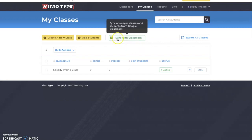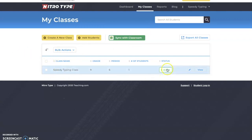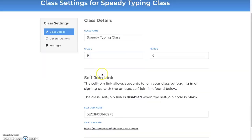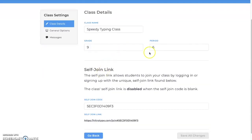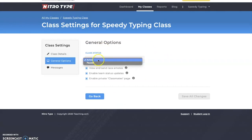You can also sync with Google Classroom, ClassLink, and a few other features. What I really like is that you click on your class — in this case Speedy Typing Class — and then click edit class settings, where you have your grade period settings.